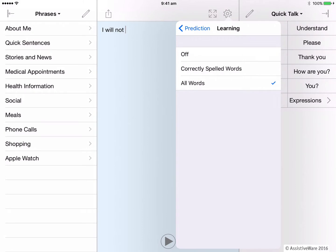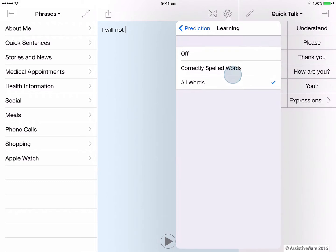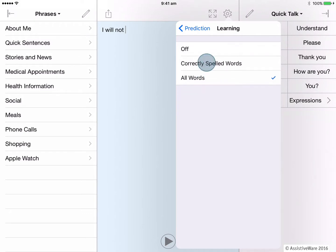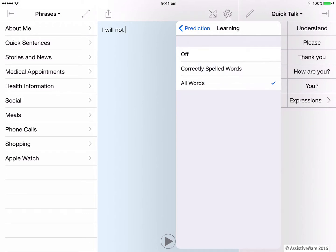By default Proloquo4Text is set to all words which means that the word prediction will automatically start learning and remembering all words that you use. If I start typing in my brother's name, the Proloquo4Text will start remembering this so that it appears in the word prediction bar.